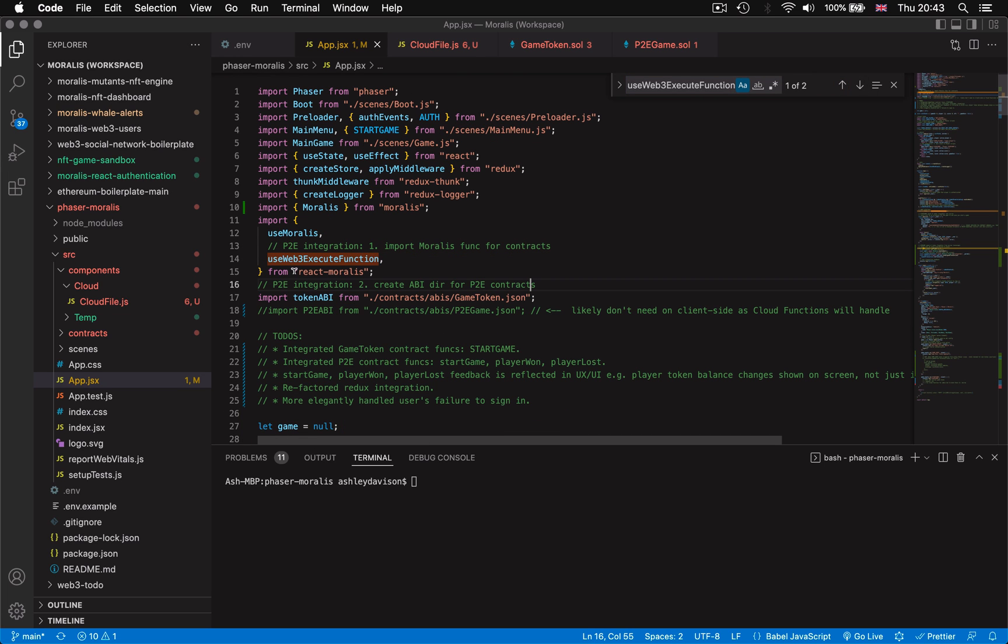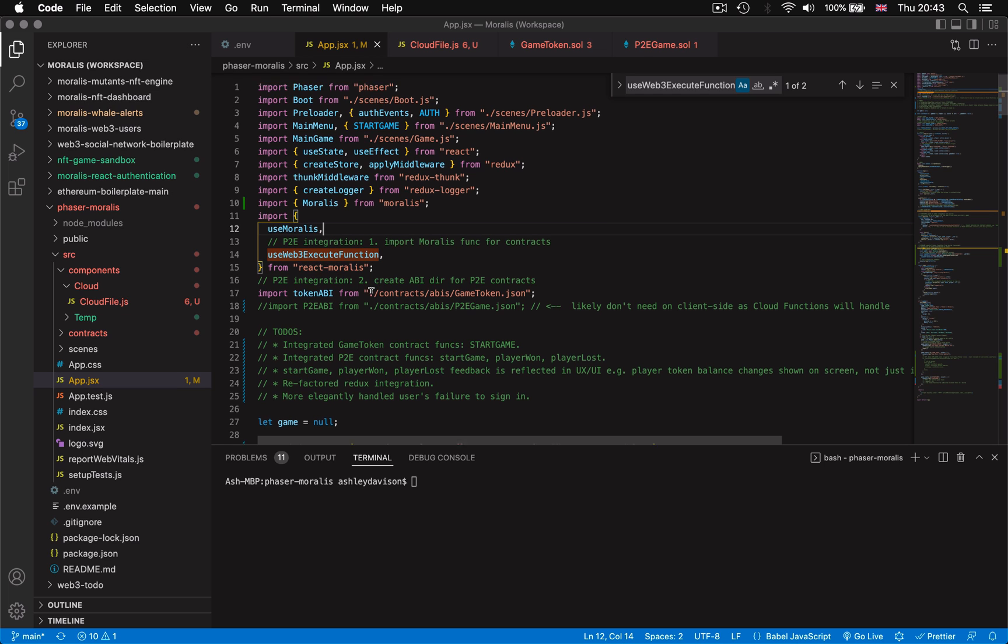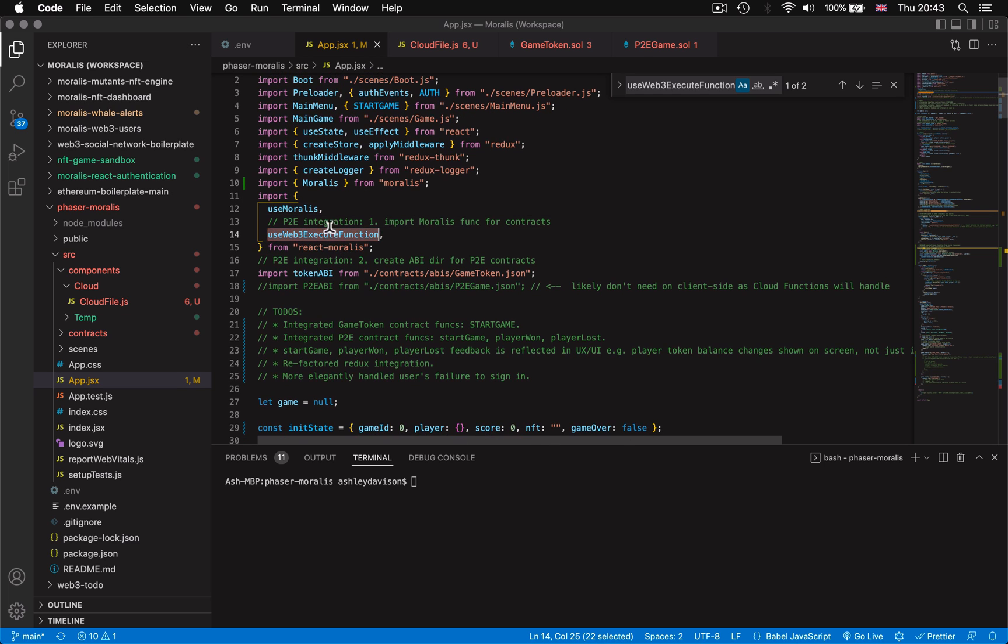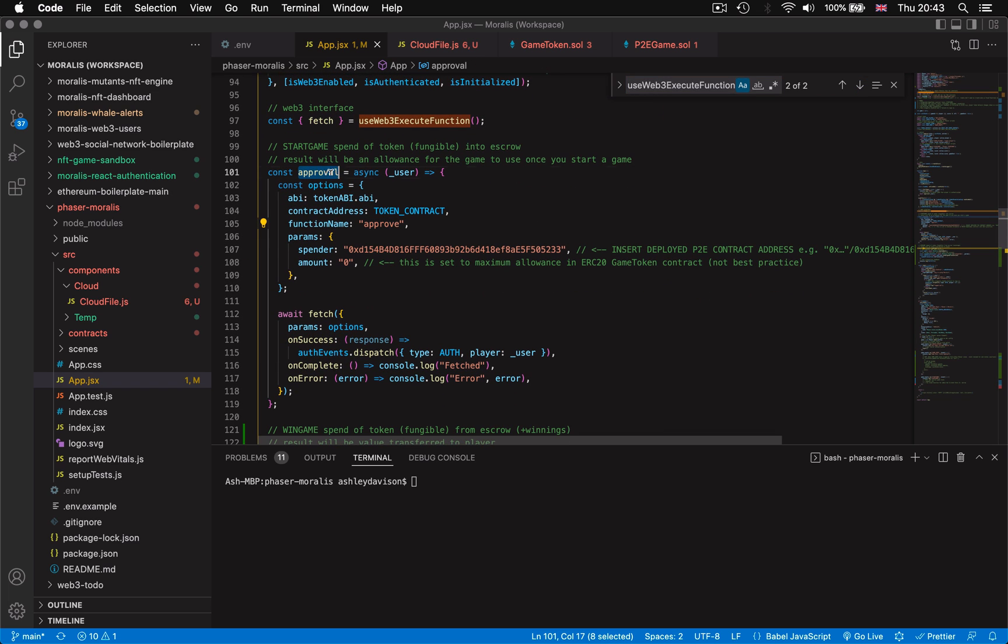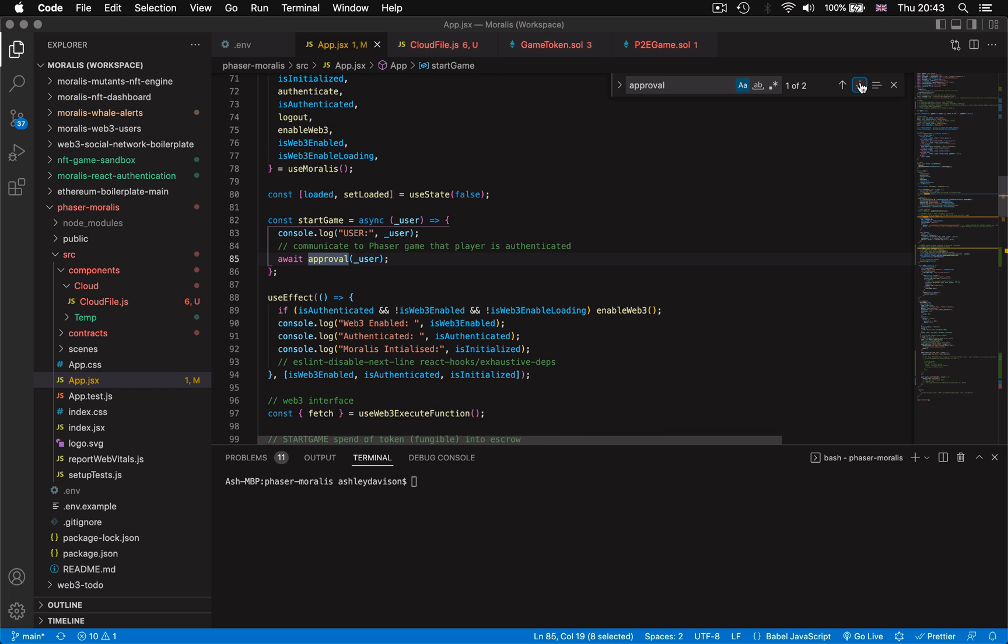Here we import the web3 execute function from react Morales and here is where we're utilizing the web3 execute function to call approve when the player clicks to enter the game.